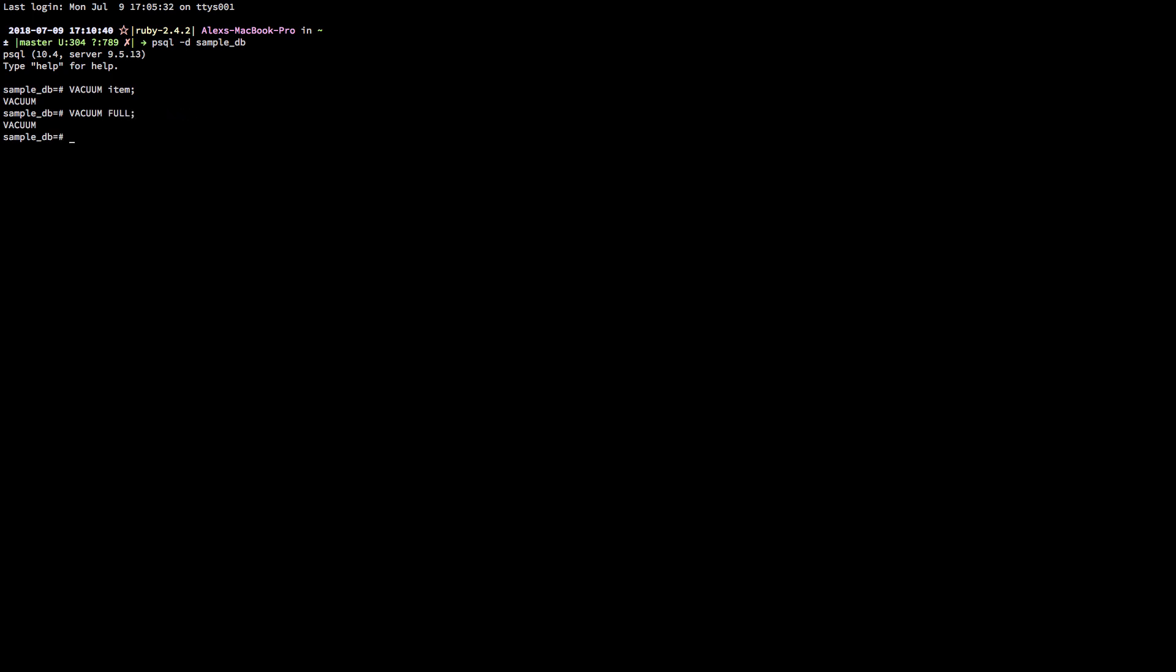What this does is it vacuums absolutely everything. It also rebuilds many of the underlying components to your tables. As a result, this operation will take both more disk space and it will lock your table from having any operations performed on it for the duration of the vacuuming. This is why unless there is a seriously dire circumstance, it is advised that you avoid this command.